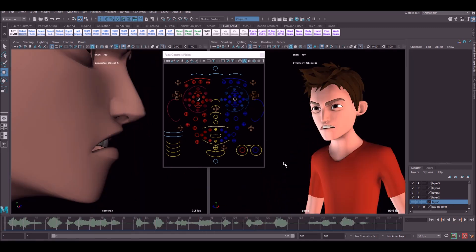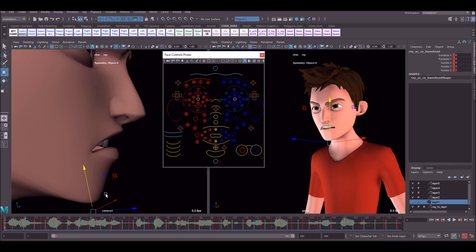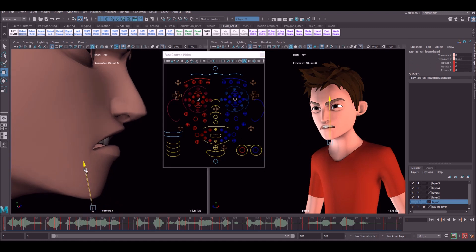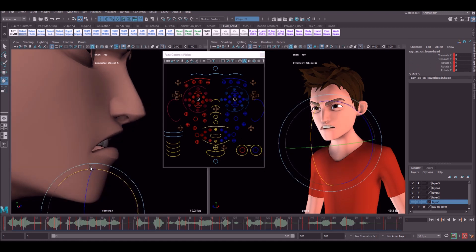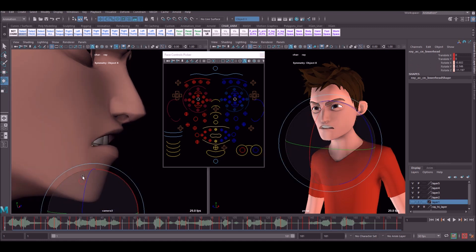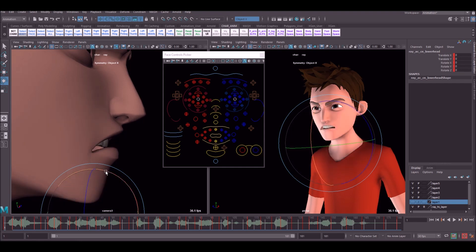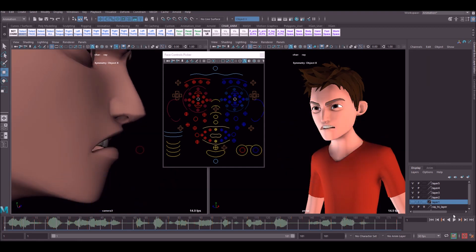I've gone ahead and animated the cheek part and the nose part now, so it's starting to look a lot better. I've also animated this little control here, which is really nice. It gives you a bit of squash and stretch on the jaw, and you can also rotate as well.